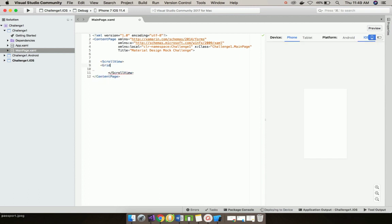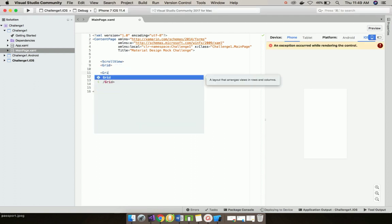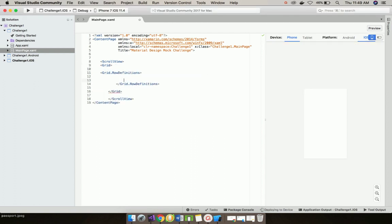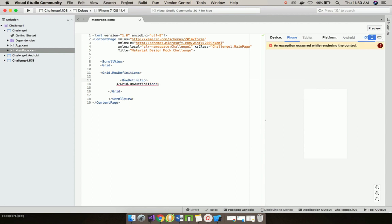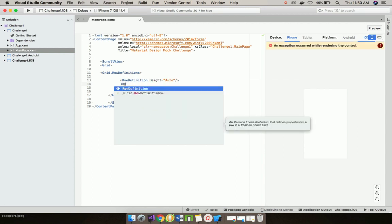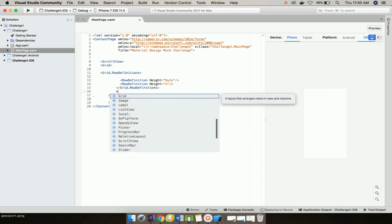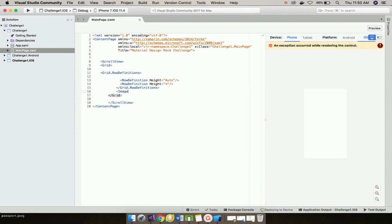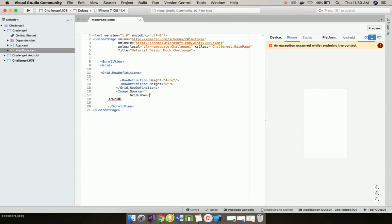Now let us add Grid and then I'll add grid row definition. Then I'll define its height as auto so that we can place image inside it, and then another height as infinite so that we can place anything like text inside it.